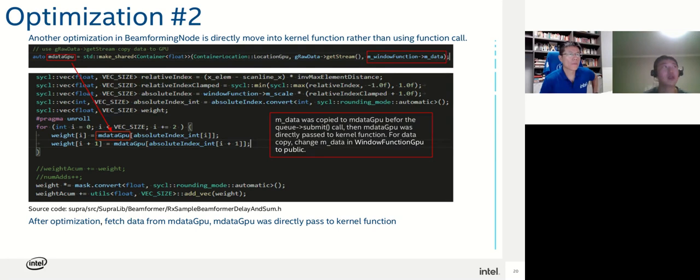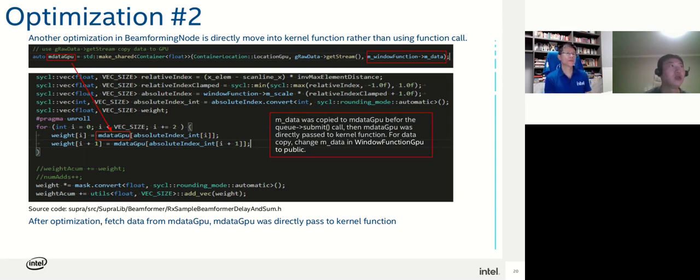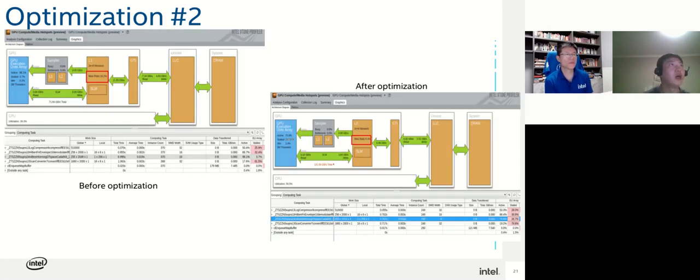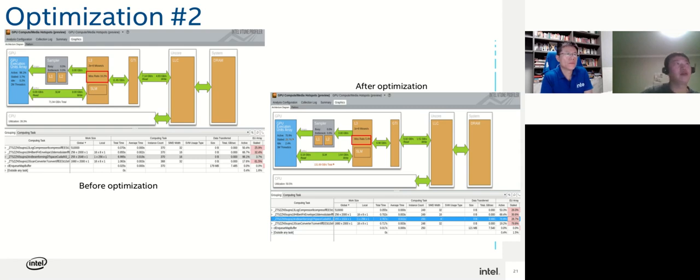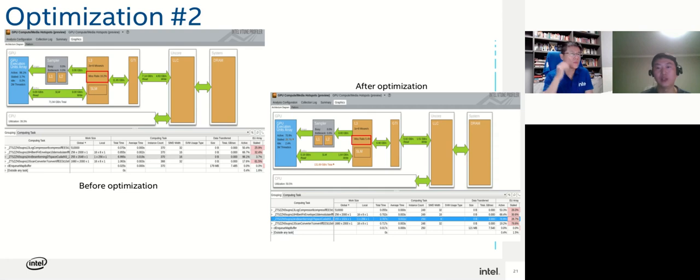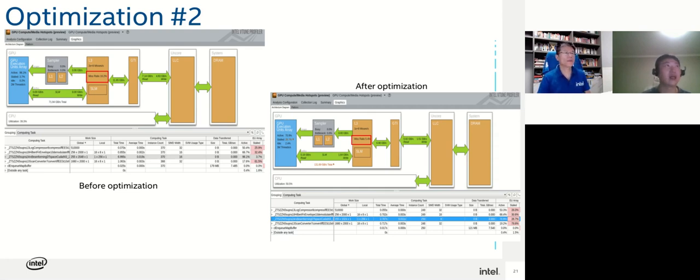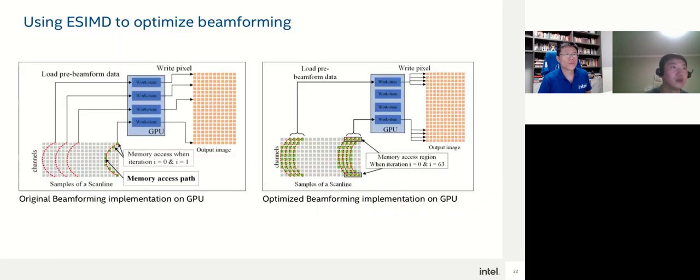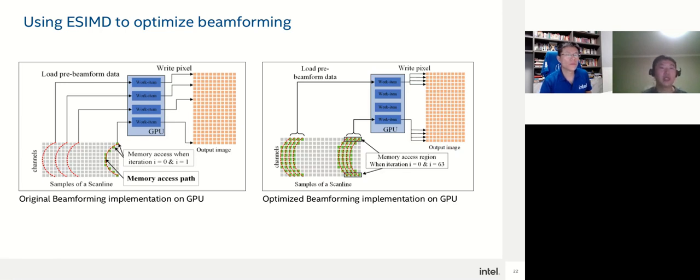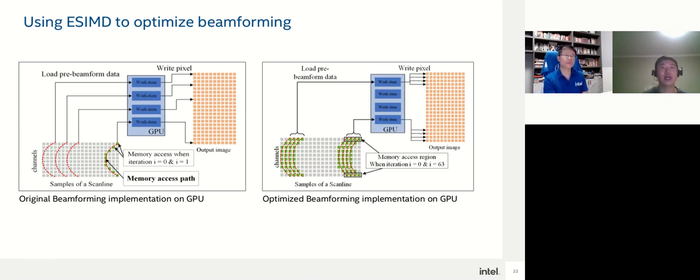We also use cache to improve performance. Before the kernel function starts, we copy the filter data into GPU memory. This can increase cache hit rate during the data fetch. After optimization, we use VTune to help us do analysis. The optimization tool shows the cache miss rate dropped significantly before and after the optimization.